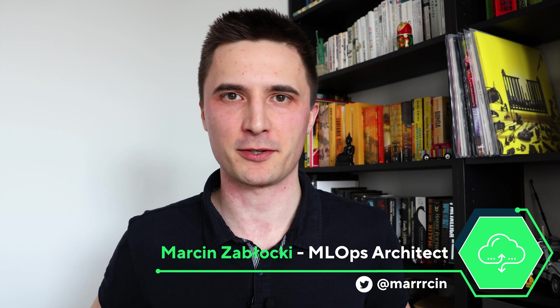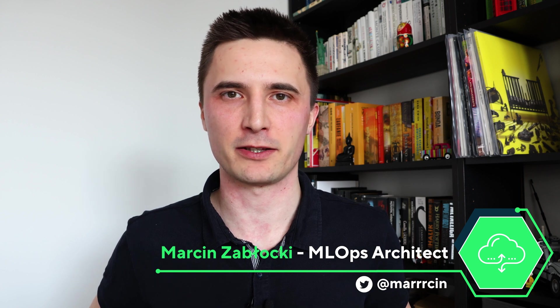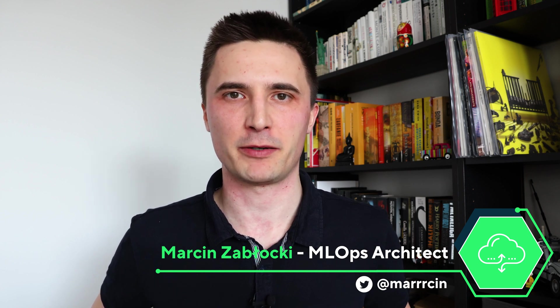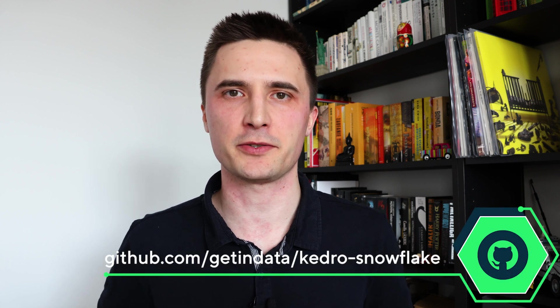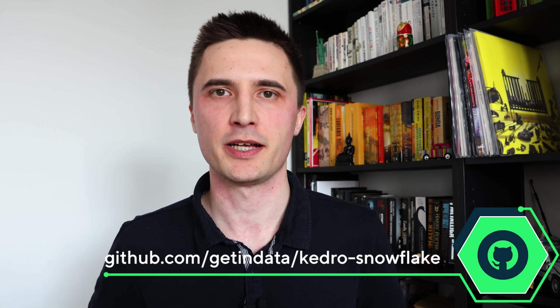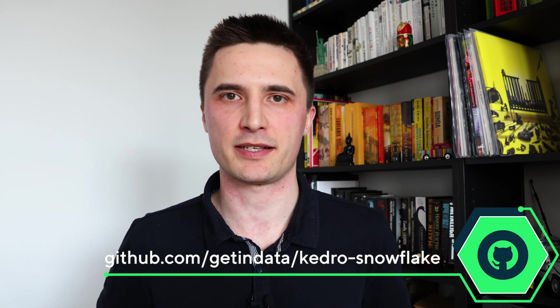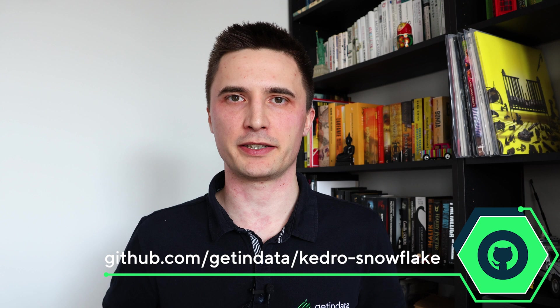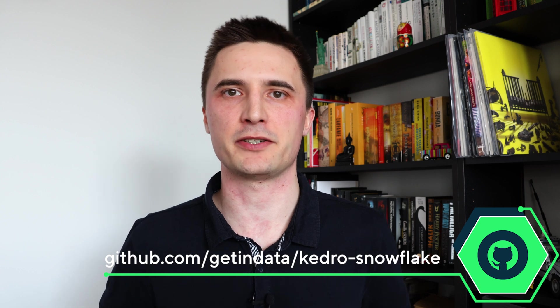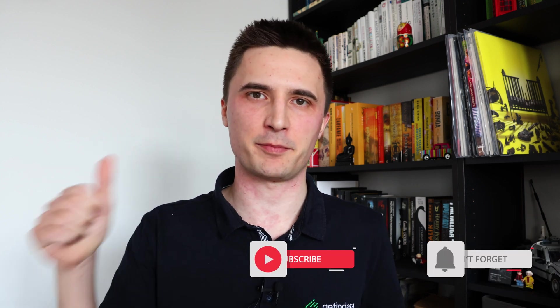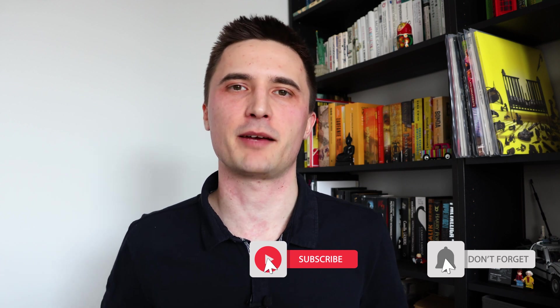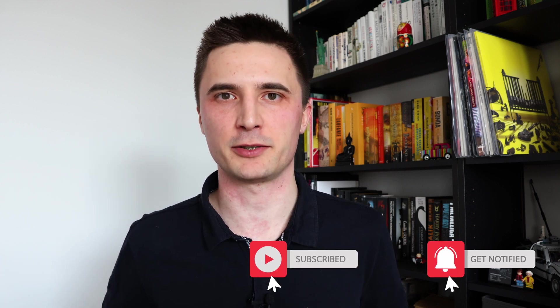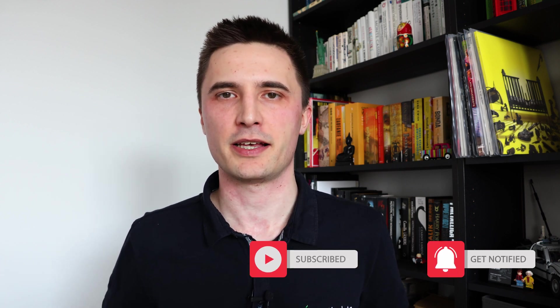Thanks for your time. Now you know how to run your Kedro pipelines on Snowflake and leverage all of the compute power provided to you by Snowpark. If you encounter any issues feel free to reach out to us either on github issues page on our Kedro Slack. We are really active there. Please give us a thumbs up if you like this video and subscribe to Getindata YouTube channel for more videos like this one in the future. Bye!